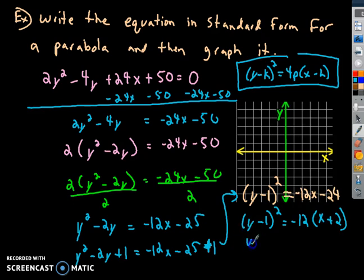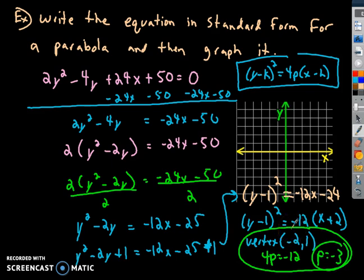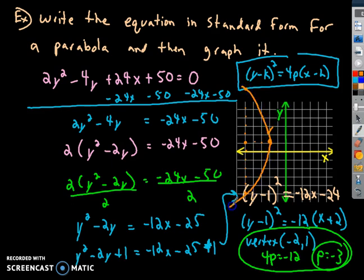The vertex is at (−2, 1) and 4p = −12, so p = −3. Since p is negative, the parabola opens to the left. Plot the vertex at (−2, 1), then go left 3 to the focus. From the focus, go up 6 and down 6 (twice |p| = 6) to find two more points. That's my parabola. The directrix is 3 behind the vertex in the opposite direction.